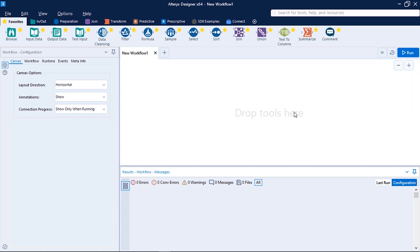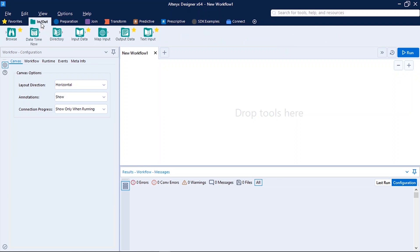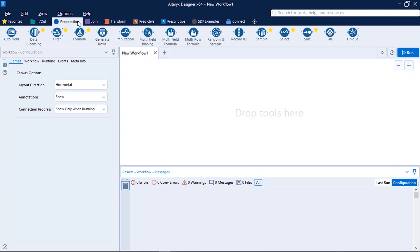So now the first question which comes to my mind is where to find the right tool. On the top I can see different tabs. The first one is In/Out - it contains all the tools which are used for reading or writing data. The next tab is Preparation - it contains all the tools which are used for data preparation for analysis.